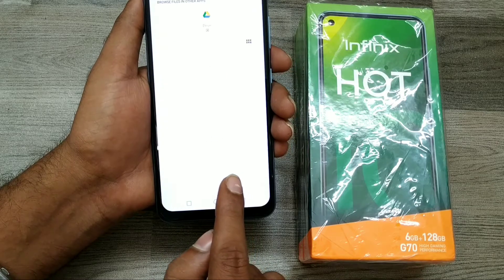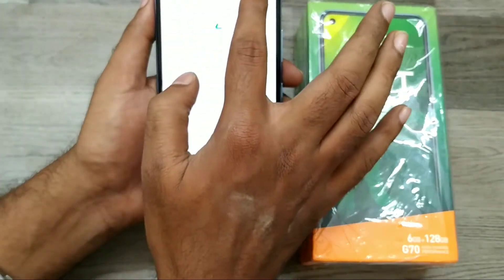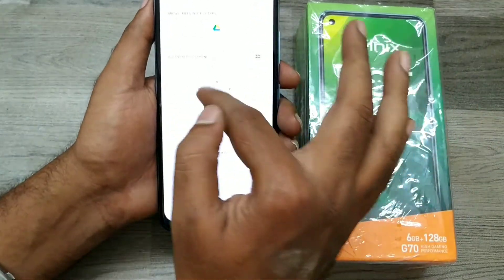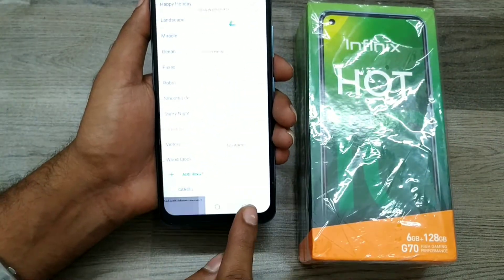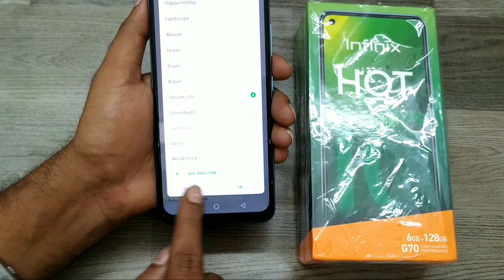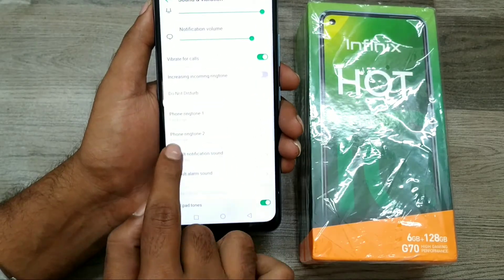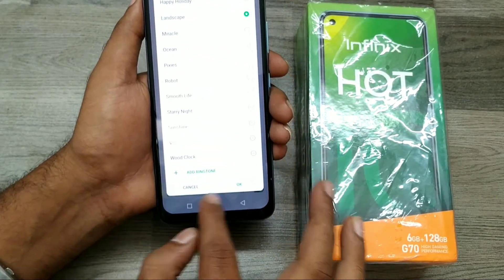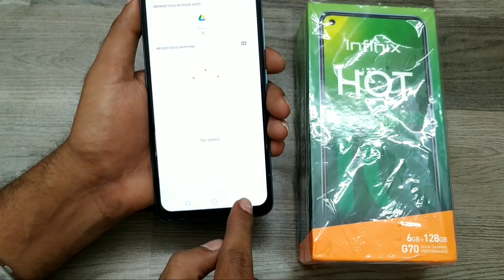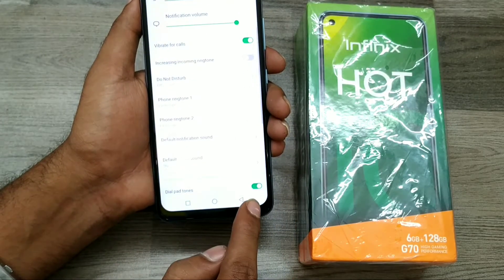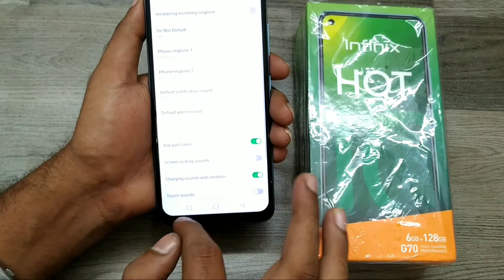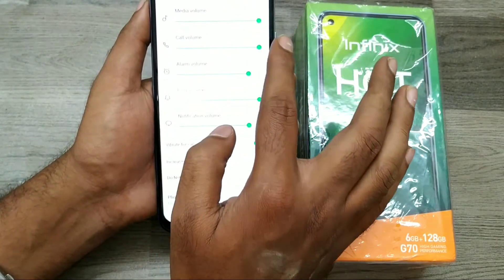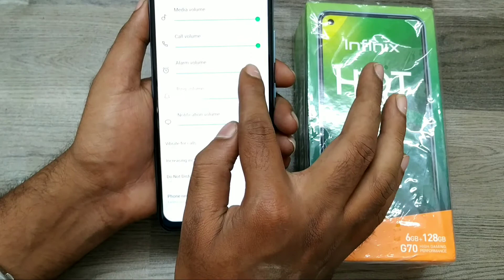Just click on it to select your own ringtone from your gallery. This is the Phone Ringtone 1 setting. For Phone Ringtone 2, you can access the SIM 2 ringtone from here. You can also customize your ringtone and adjust notification area volume and ringtone volume from here.